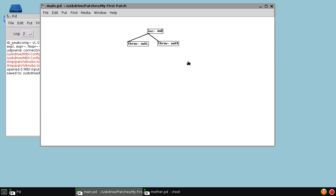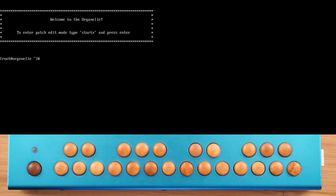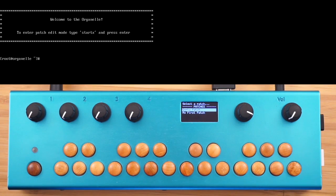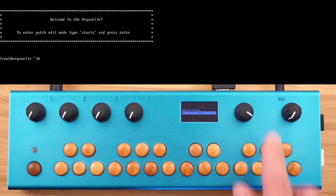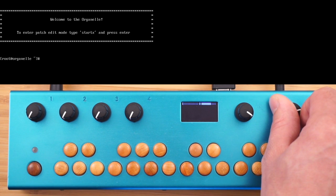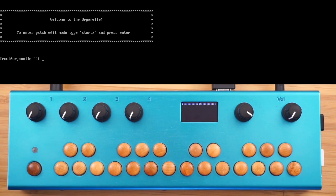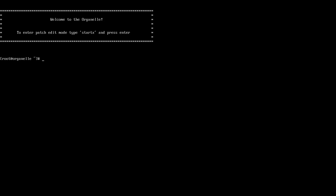At this point, we're ready to shut down the graphical display by clicking the red button. This drops us back into the command prompt, which is the default boot-up mode. We can now choose MyFirstPatch from the Organelle, and we have our oscillator. This is about the most basic patch you could make with the Organelle.